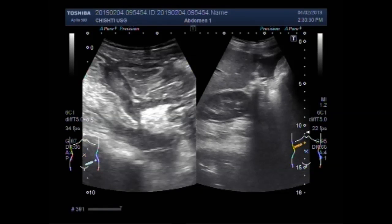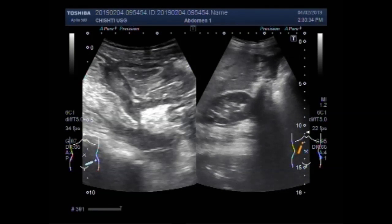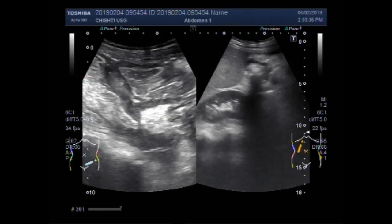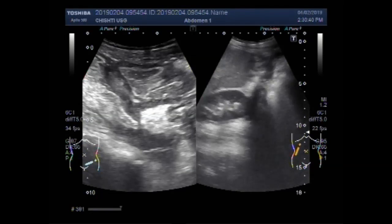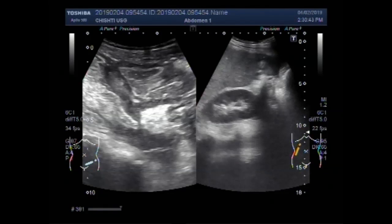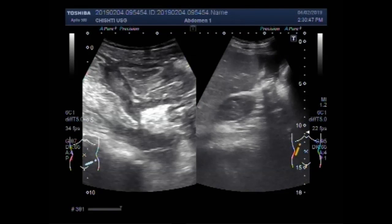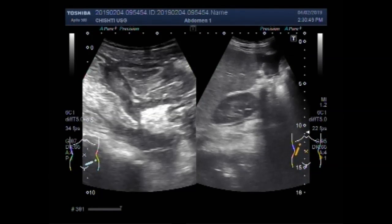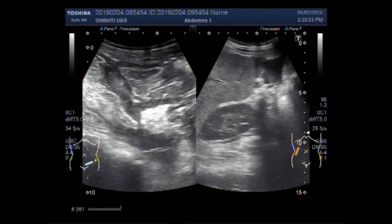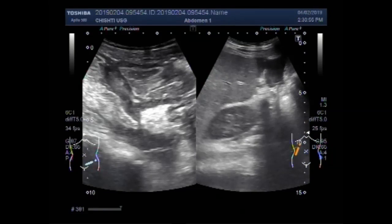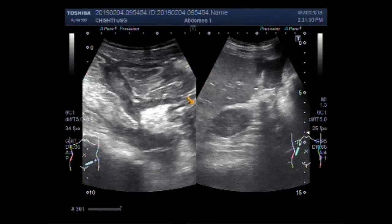This is free fluid seen in the upper abdominal cavity. There is extensive free fluid visible throughout the upper abdominal cavity in multiple views.